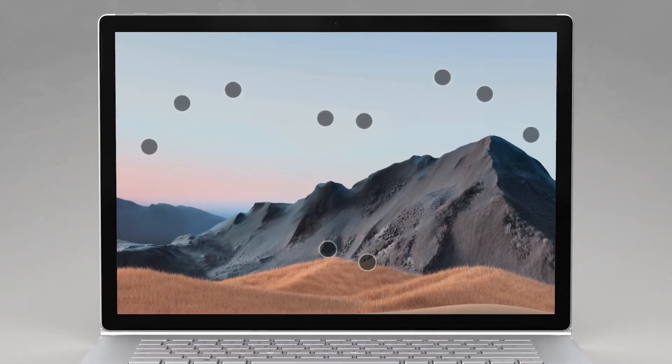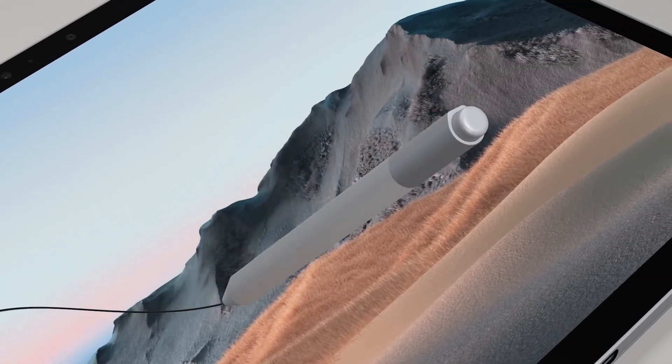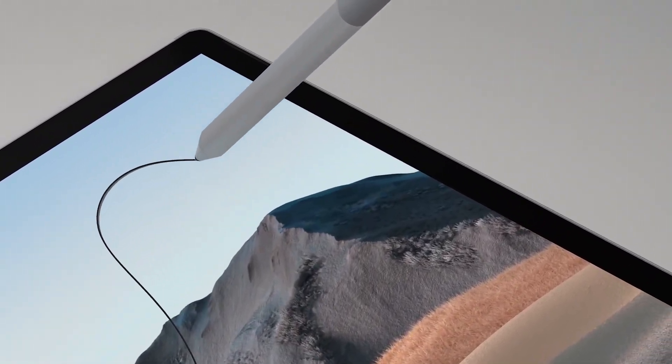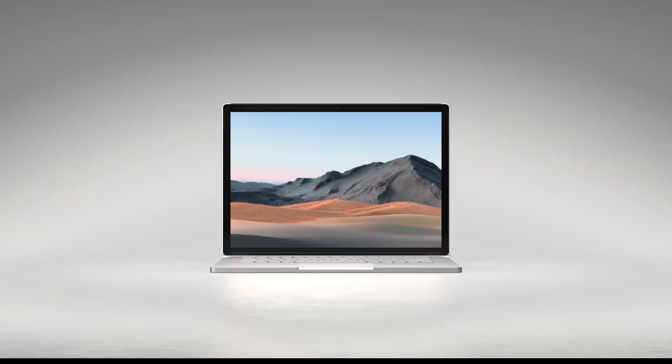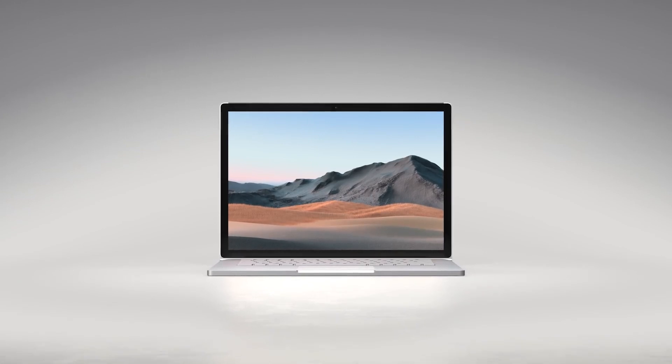As you'd expect, we give you best-in-class inking to make it a great digital canvas for sketching when used with a Surface Pen. Of course, this is more than just a display.